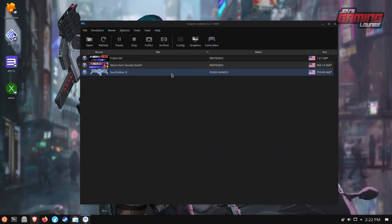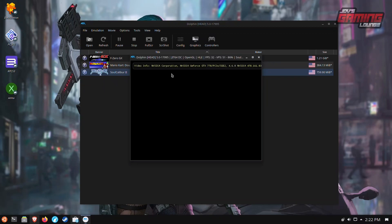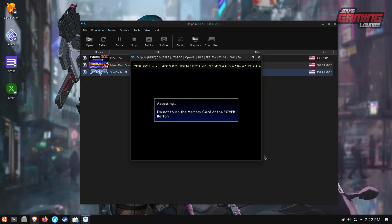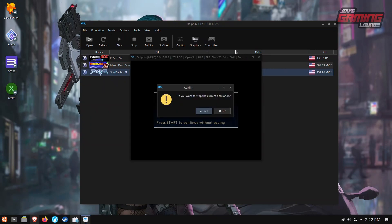I'm going to just double click on Soul Calibur 2. And as you can see, it's launching the game. This is already working. But we need to do a few things.